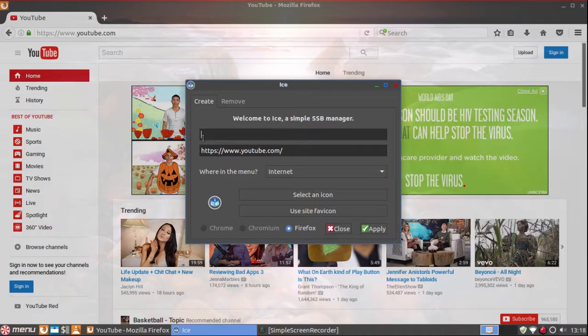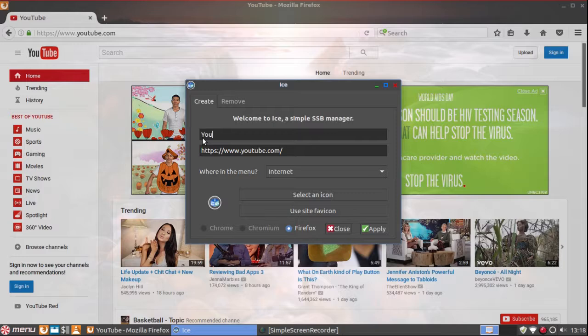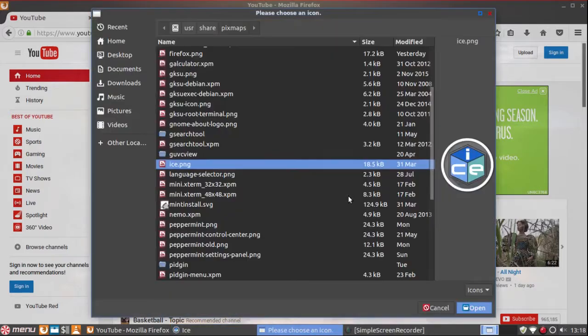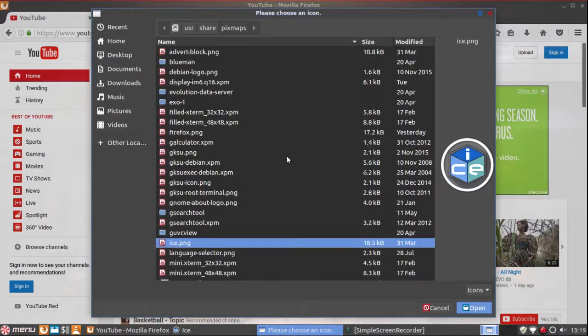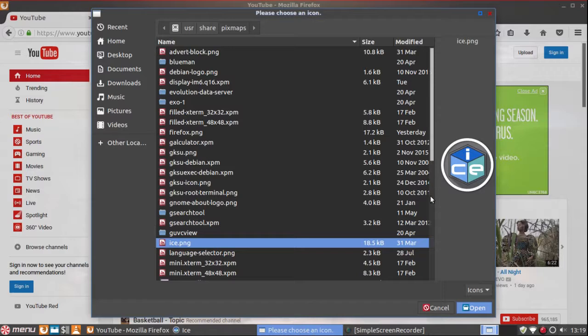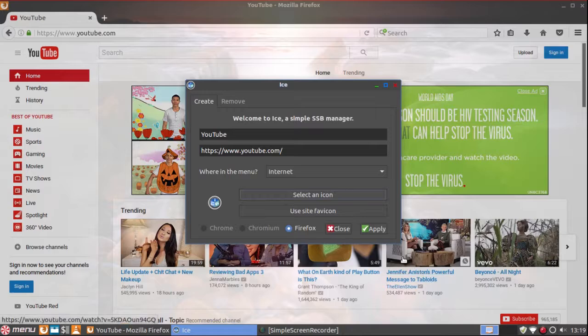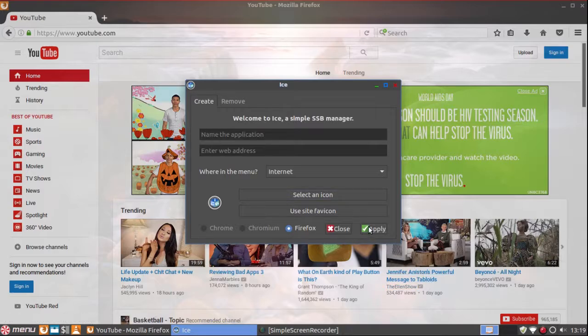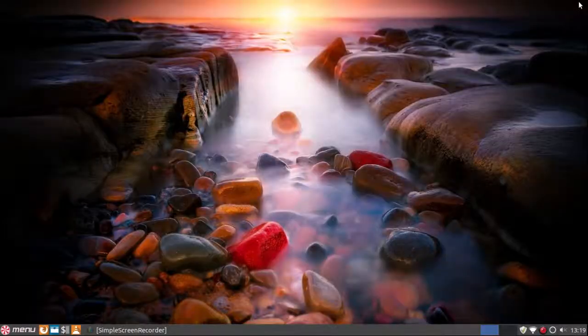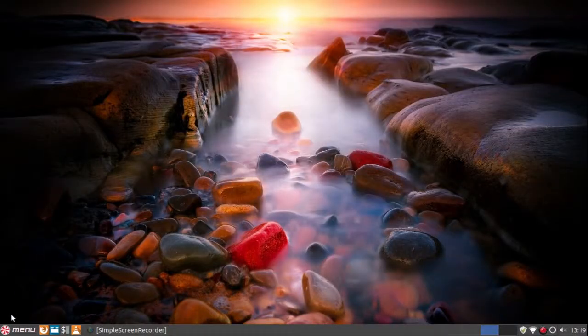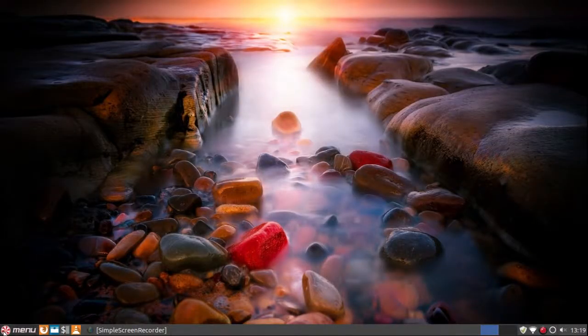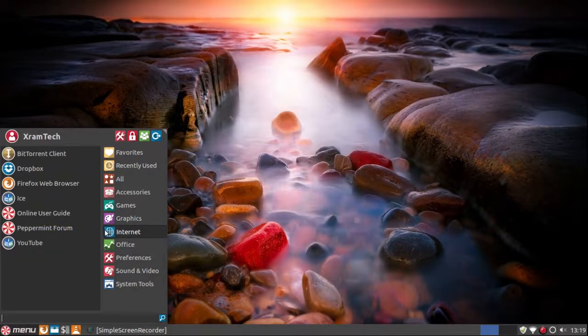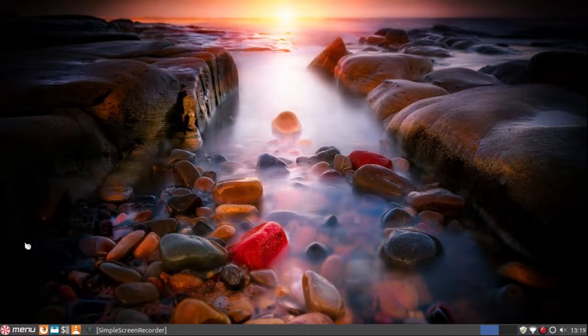And then paste it into ICE. Name the application. And put it on the Internet menu. Then I'll search for an icon, but right now I'm just going to leave it at the default ICE icon. And click on Apply. So, next time I want to get to YouTube, I'll just go over to Internet, and you see there's YouTube.